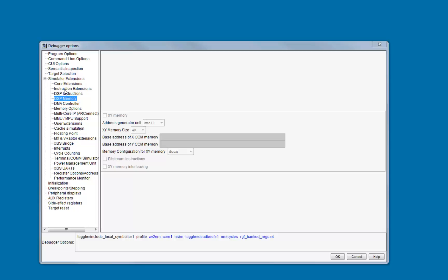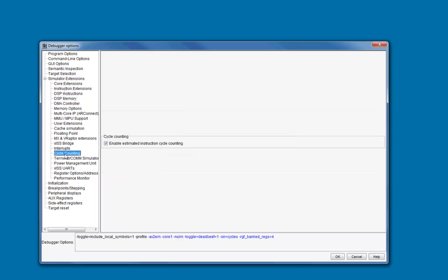If you have licensed NSIM Pro and are using an ARC-EM core, you can enable cycle estimation by clicking on the Enable Estimated Instruction Cycle Counting option here.